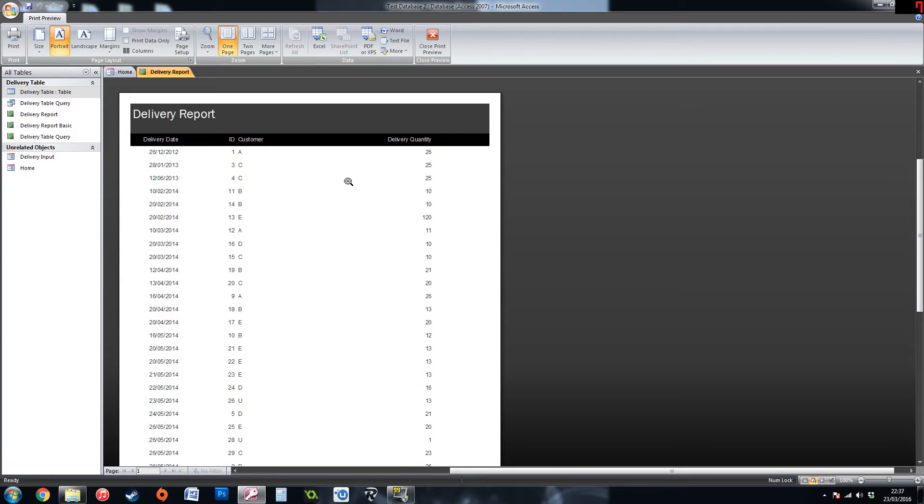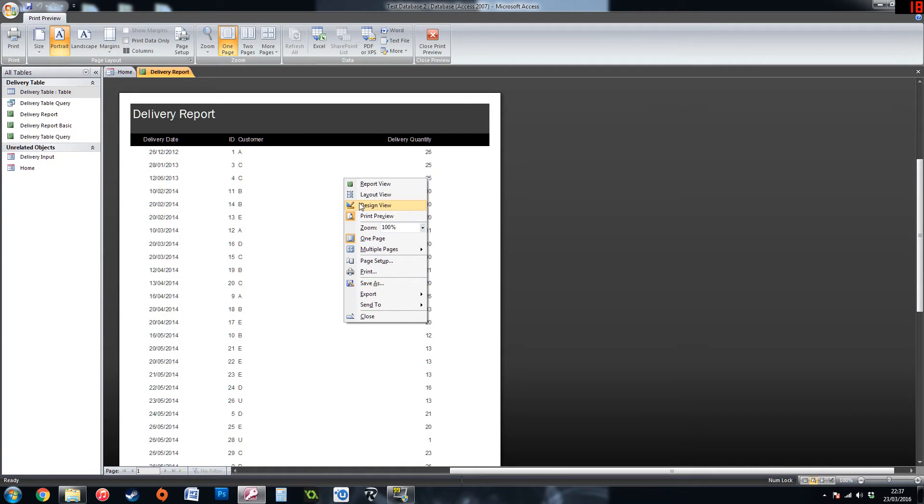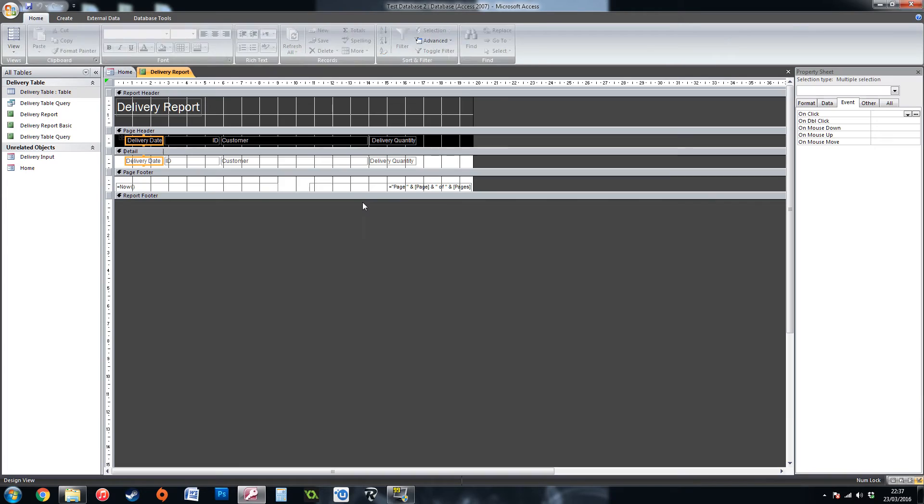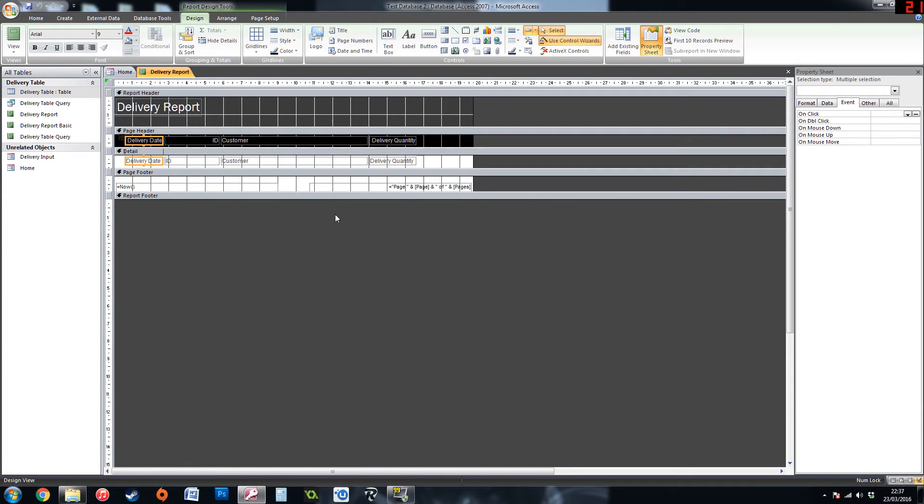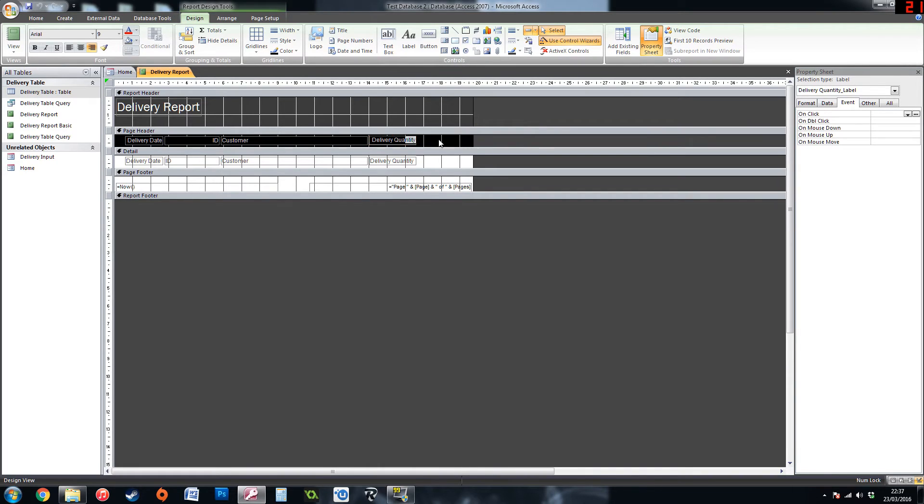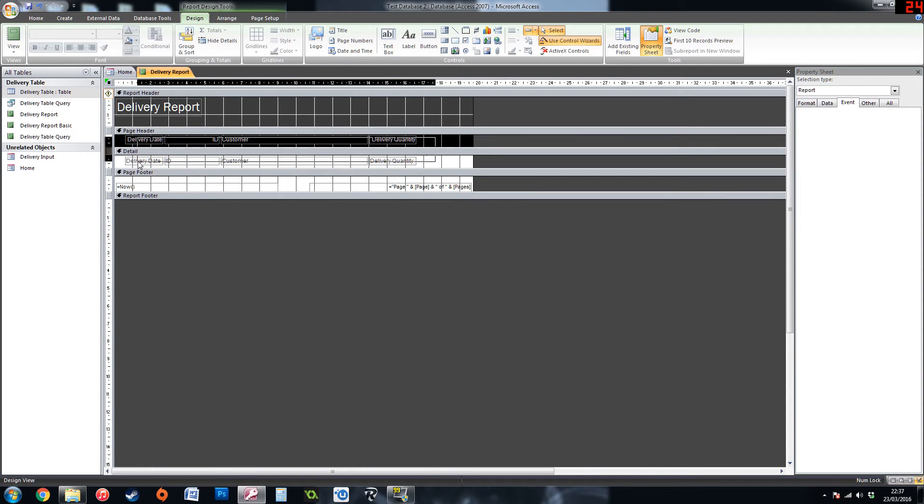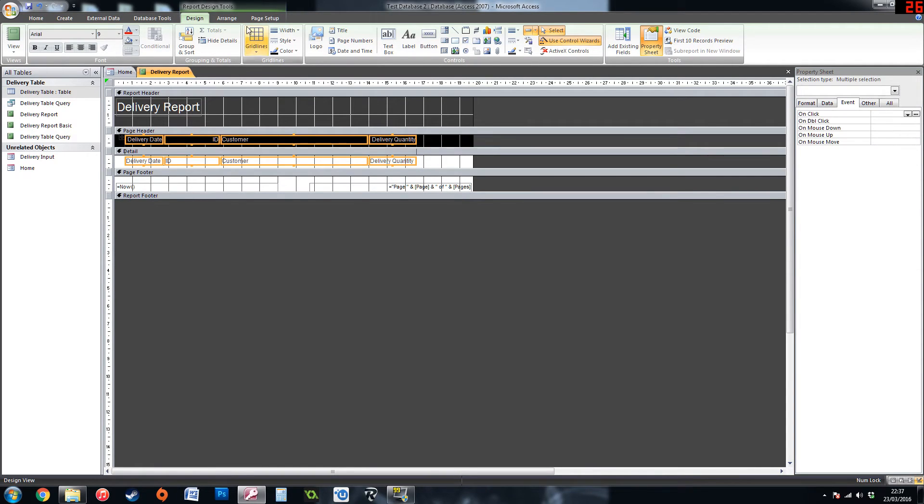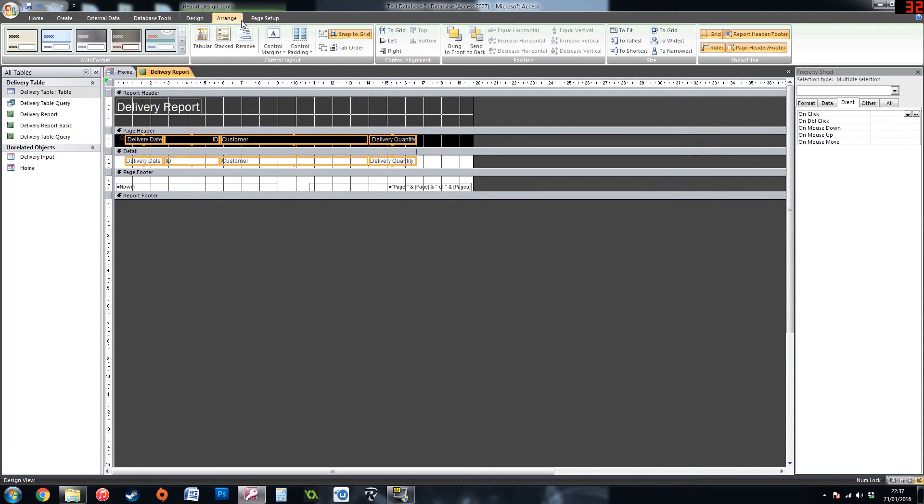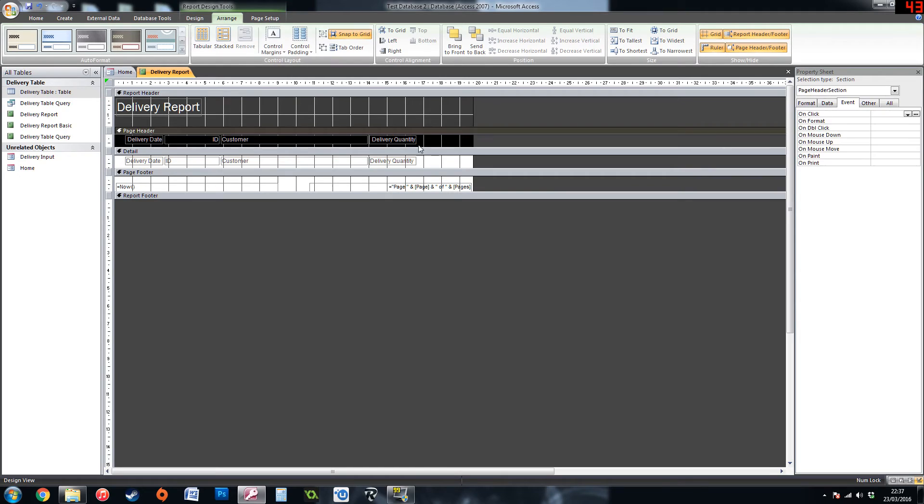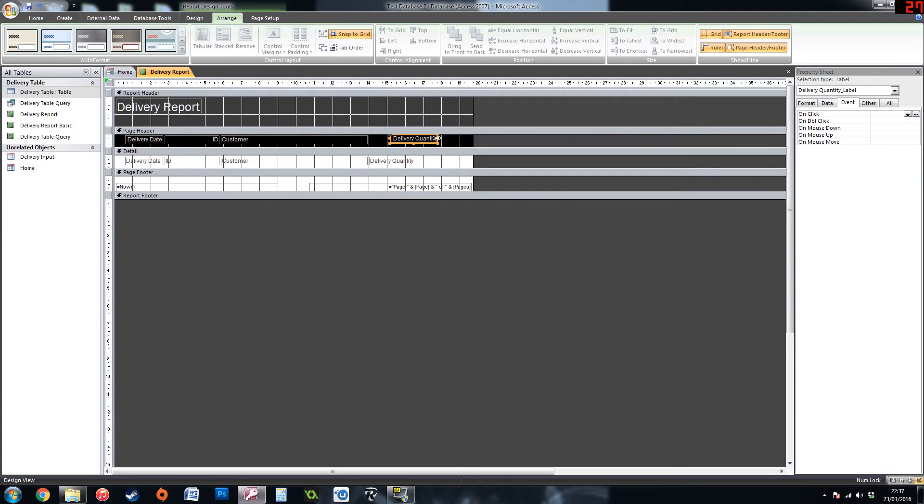But this is where you can right click and go into the design view or the design view down at the bottom right corner. Here you can change the way it looks, change the layout. At the minute you cannot really move stuff around. This is because they are stacked at the moment. If you were to highlight them all and go to arrange and press remove, you will be able to move a figure around separately.